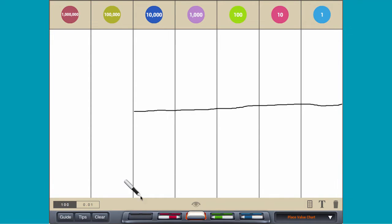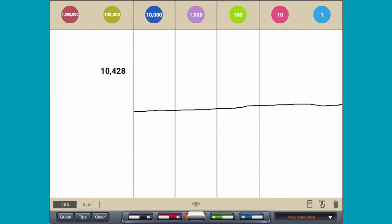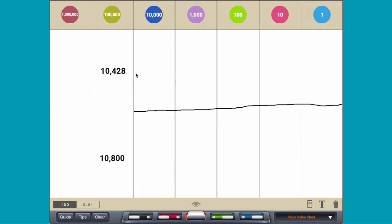To compare two numbers, like 10,428 and 10,800, model each number on a place value chart.